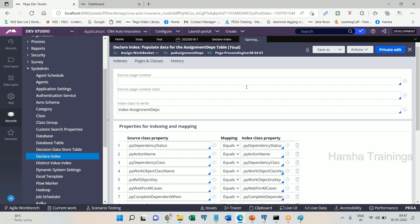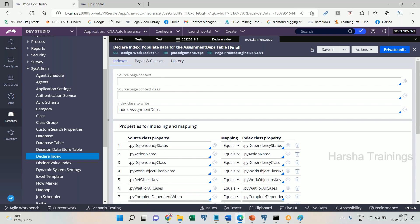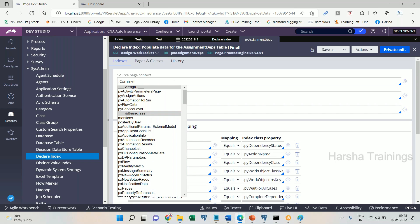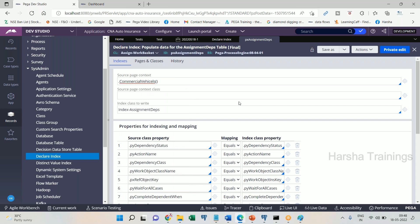The declare index rule also will get created when you optimize page list properties. Not only index table class properties, but also a declare index rule will get created by default. The definition will be done in the index table. There will be a source page context, commercial vehicles - this is the page list, right? Like this it will be there. What is the class for the source page context?